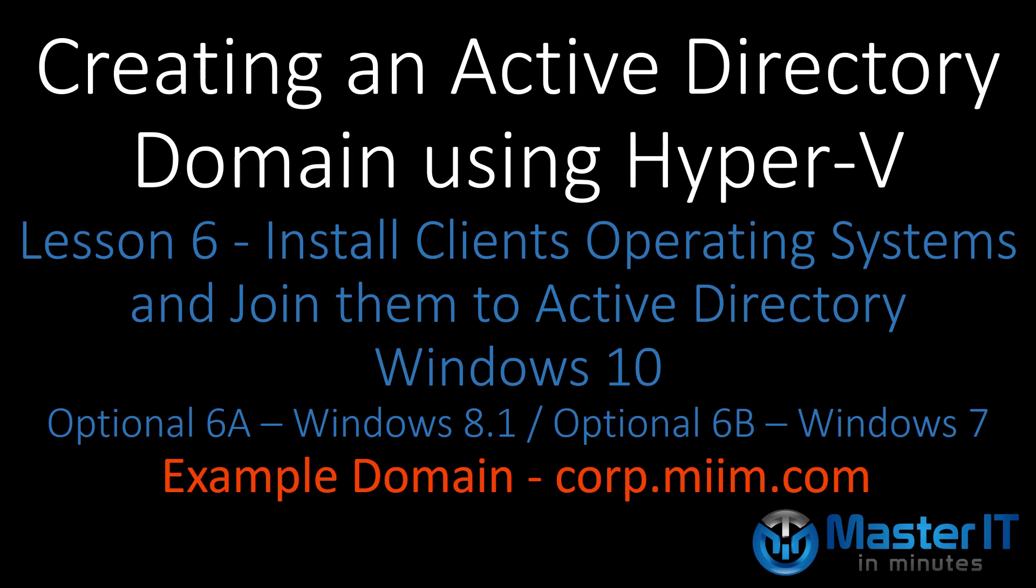I also suggest the additional videos in Windows 8.1 and Windows 7 installations so that you have a complete array of clients to deal with.